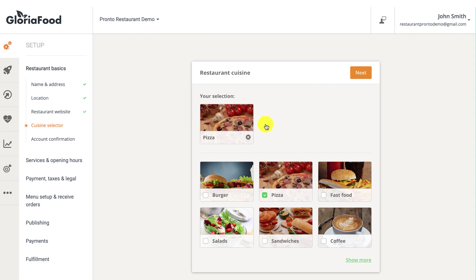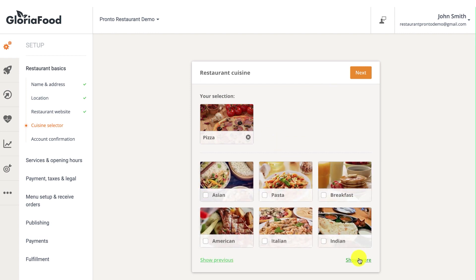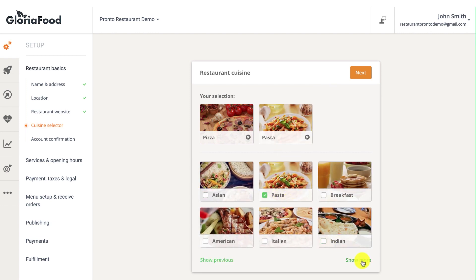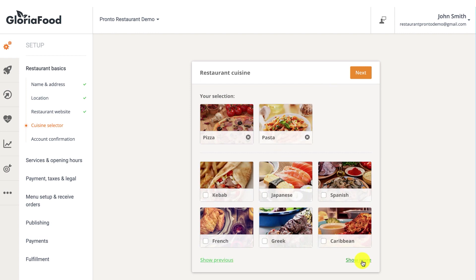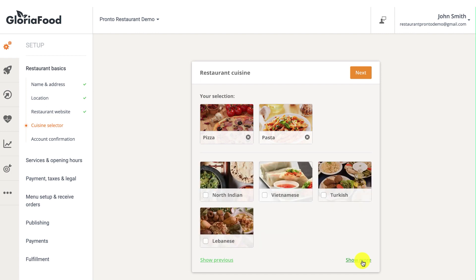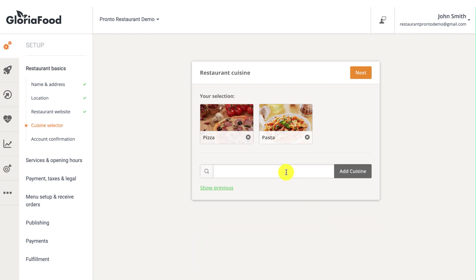If your desired cuisine is not listed, keep clicking the 'show more' link until the option to add your own cuisine appears, or you can add your own.